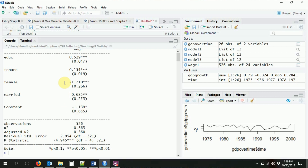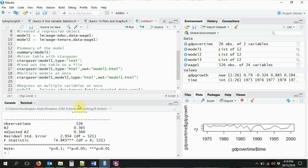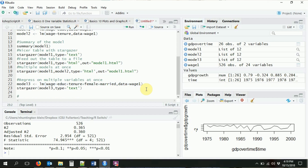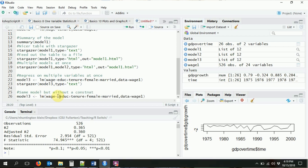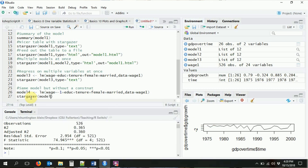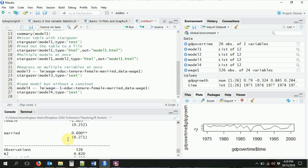R will include the constant by default in your regression, even though you didn't include it directly. If you want to do without a constant, we do what we did before when we wanted to get rid of a variable — we do minus that variable. So we do the same model, but without a constant: minus one, because the constant is basically just regressing on the number one. Then we give it out in a stargazer command.